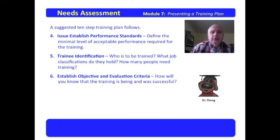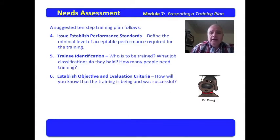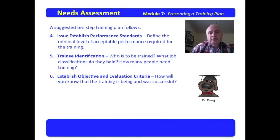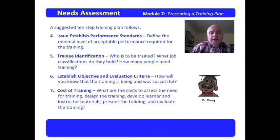You need to establish the objectives and the evaluation criteria, and start thinking about this question: how will you know that the training is being and was successful? You need to be able to do formative assessment, which is assessment going on during the training, and you need to do summative assessment, which is the final assessment of whether or not the training was effective.